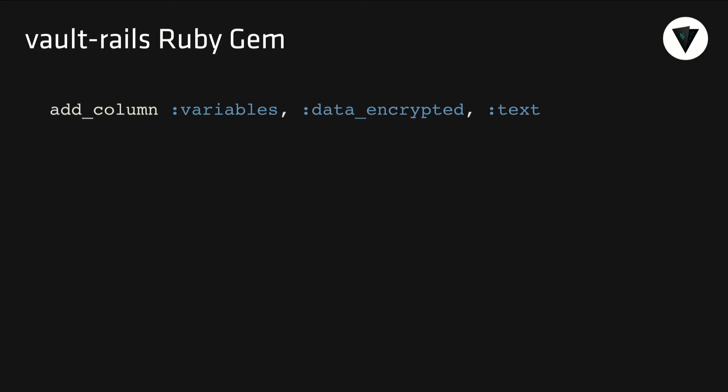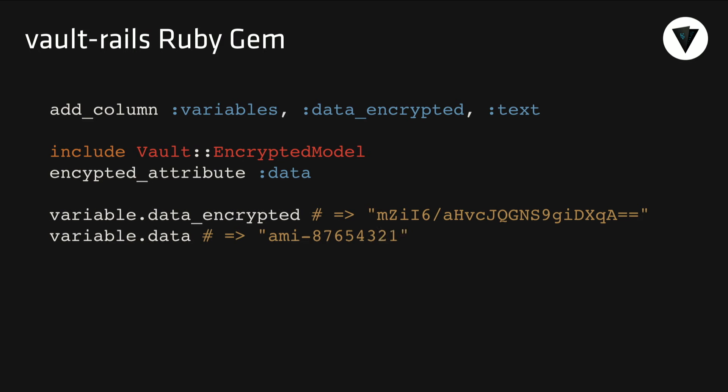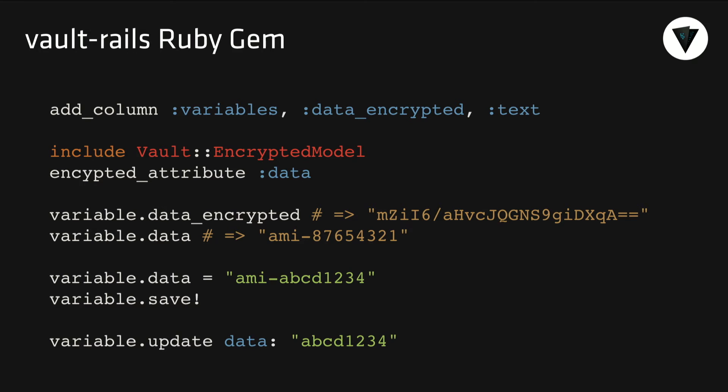You simply just create a new column in your database. This is if you're already using ActiveRecord in Rails. You simply create a column in your database that's suffixed with encrypted. And then you declare in your model that it's a Vault encrypted model, and you want to encrypt an attribute called data. And then developers can just use that attribute the same way they would any other ActiveRecord object. So our developers don't have to worry about encryption or decryption at all.